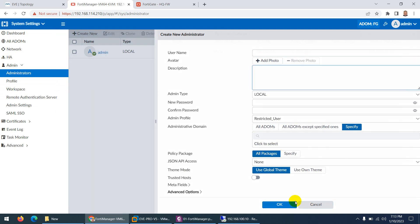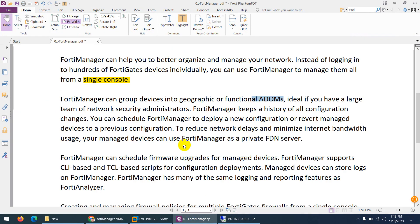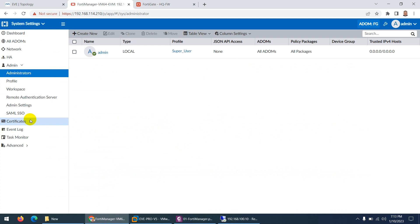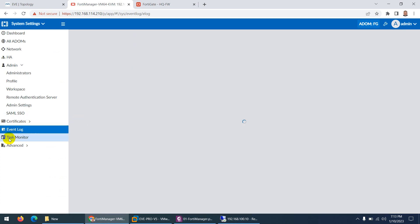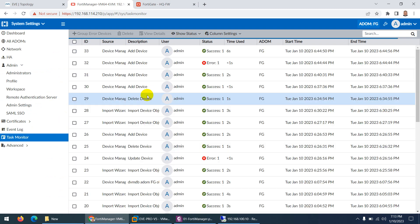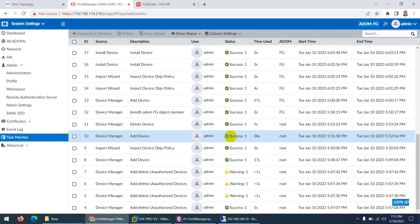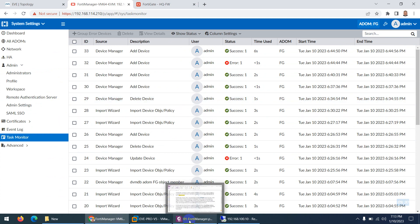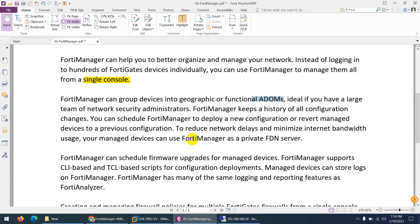By assigning administrators to specific ADOMs, you can manage a big organization with a large security team. You can assign each administrator to specific ADOMs, putting FortiGate firewalls in those ADOMs and giving specific administrators access only to those devices. FortiManager also keeps a history of all configuration changes — logs are available and there is a task monitor showing what was done, including errors and timestamps.